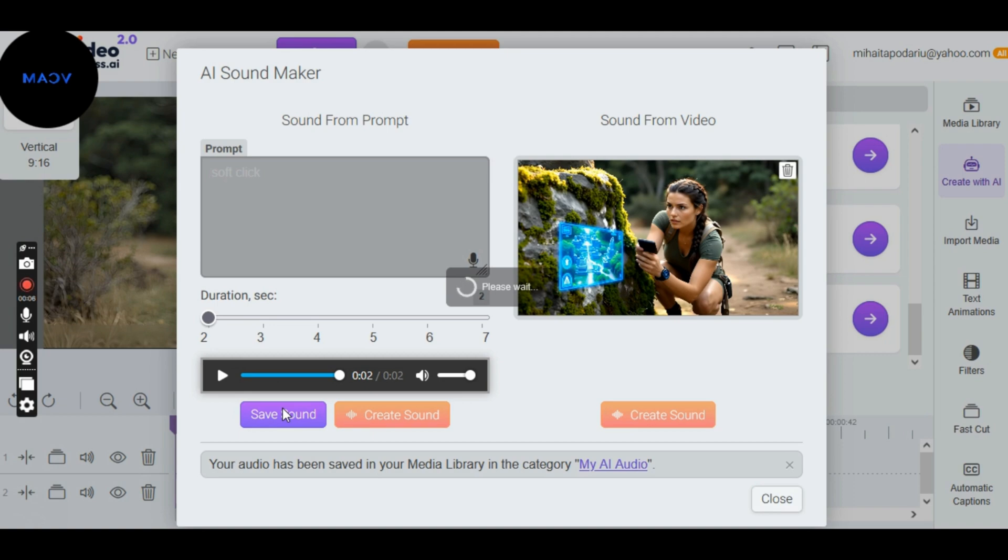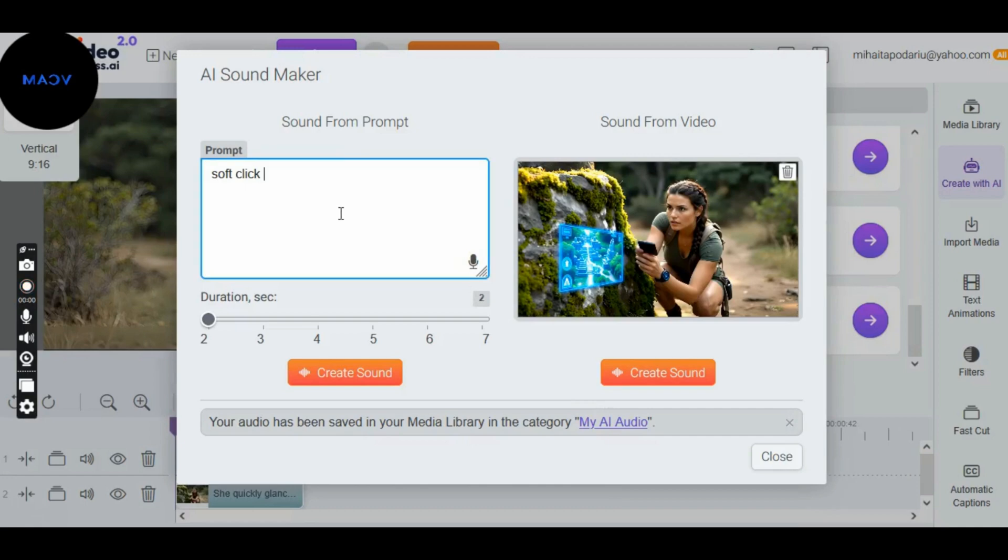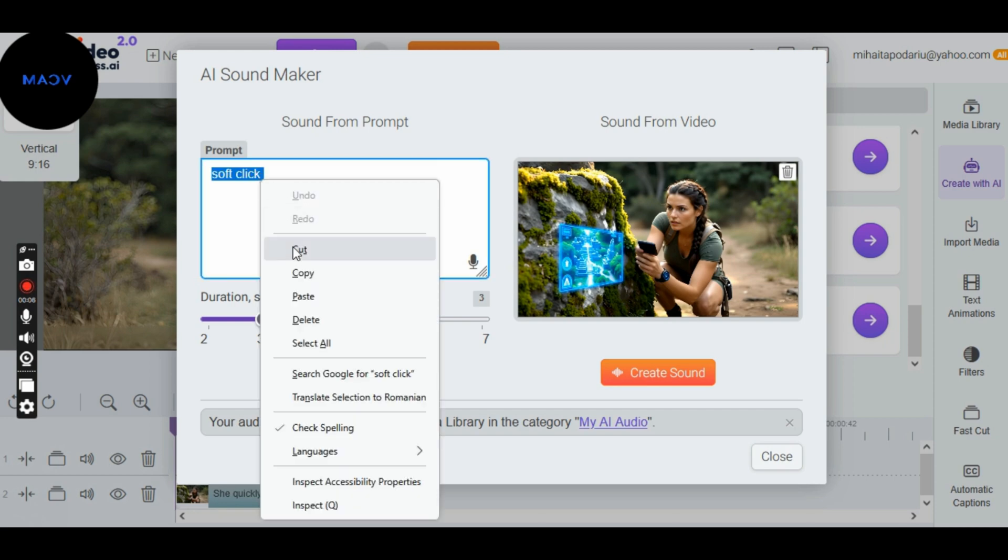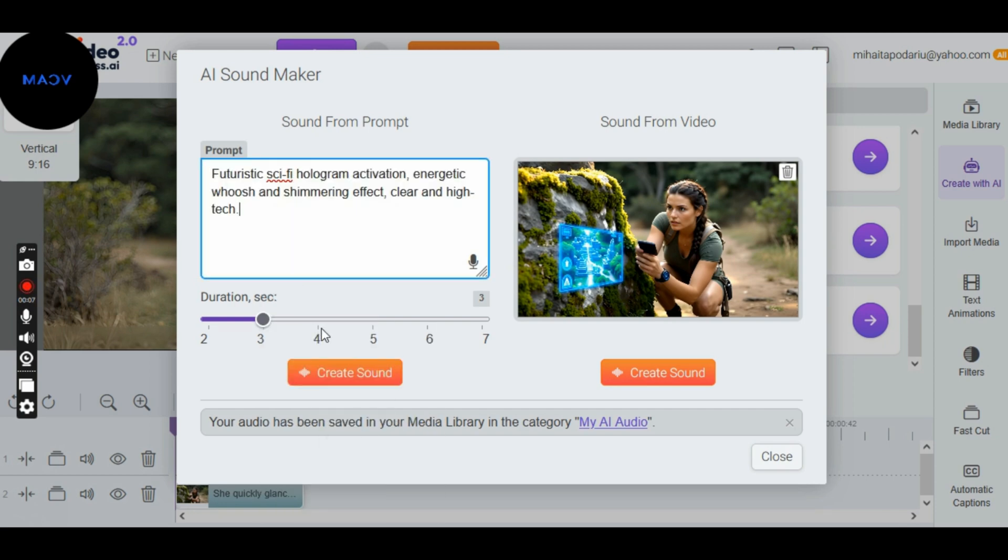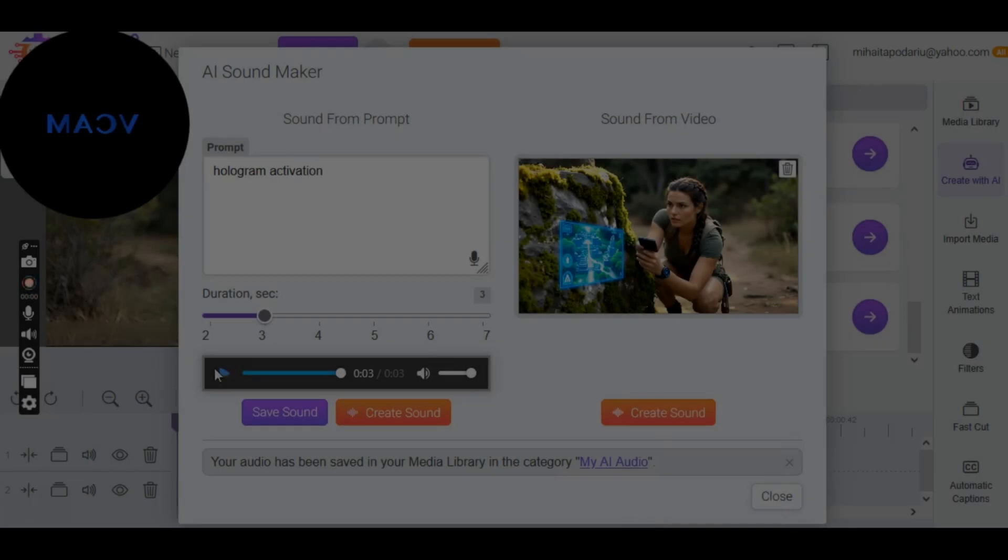If not, keep trying until you create the perfect sound for your video. Now we do the same for the last sound, the hologram sound. Set the duration to 3 seconds, type the prompt text, and click Generate. We check the last sound and save it.